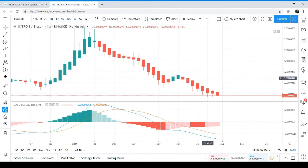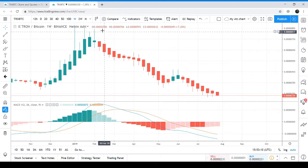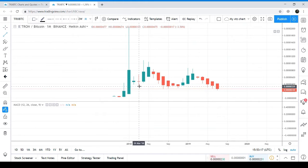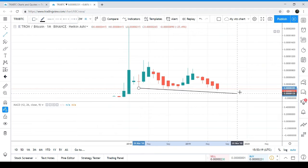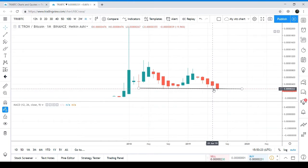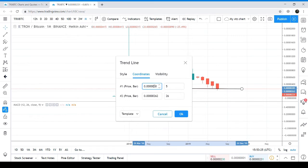We have one more development during this price retracing period: the price action has hit the 267 satoshis support level, which has not been broken since August 2018. This is the support of 267 satoshis, marked at multiple points on the chart.